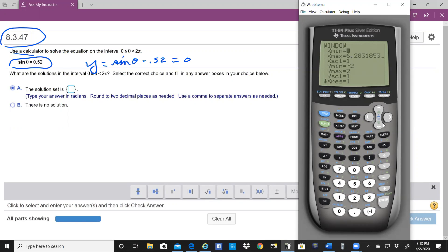And I made the y min and y max minus 2 plus 2. That should be plenty of room to get the sine wave minus 0.52 on the screen.